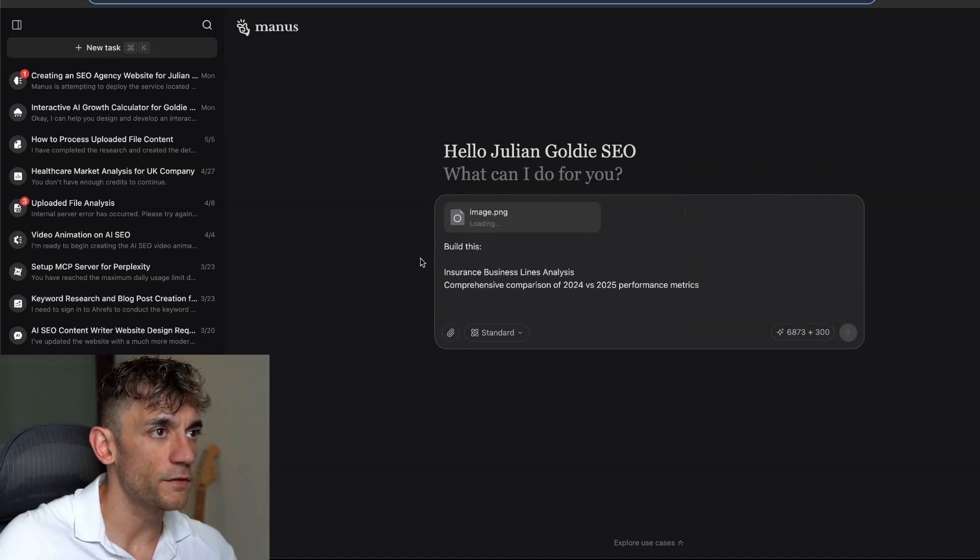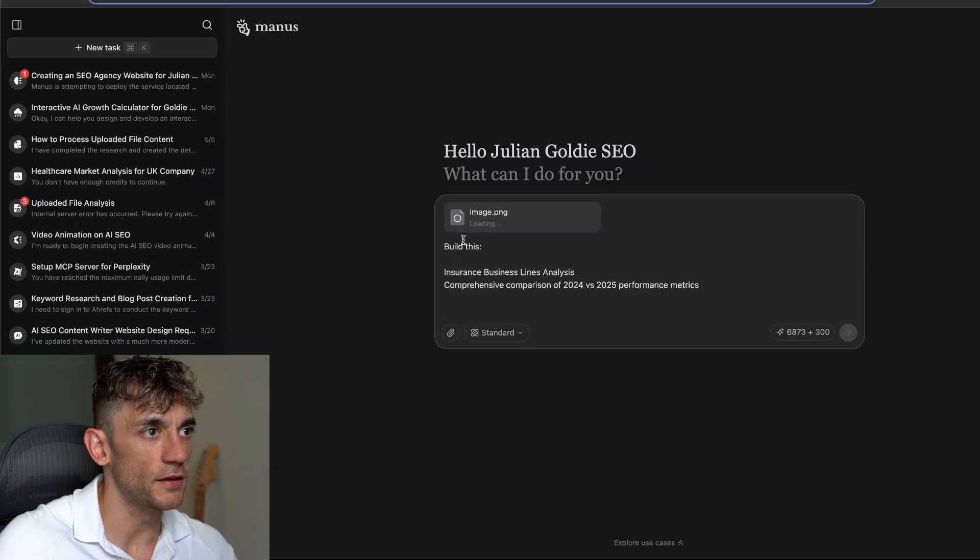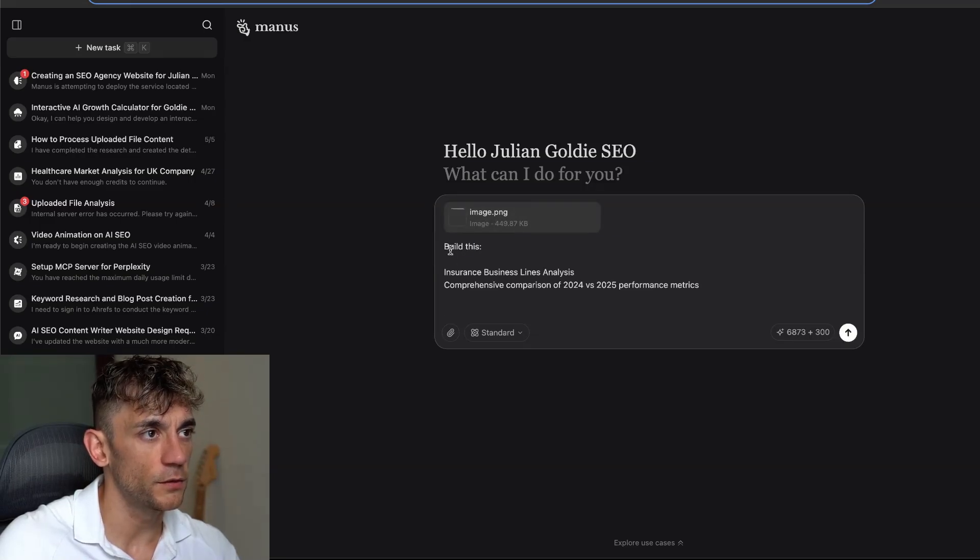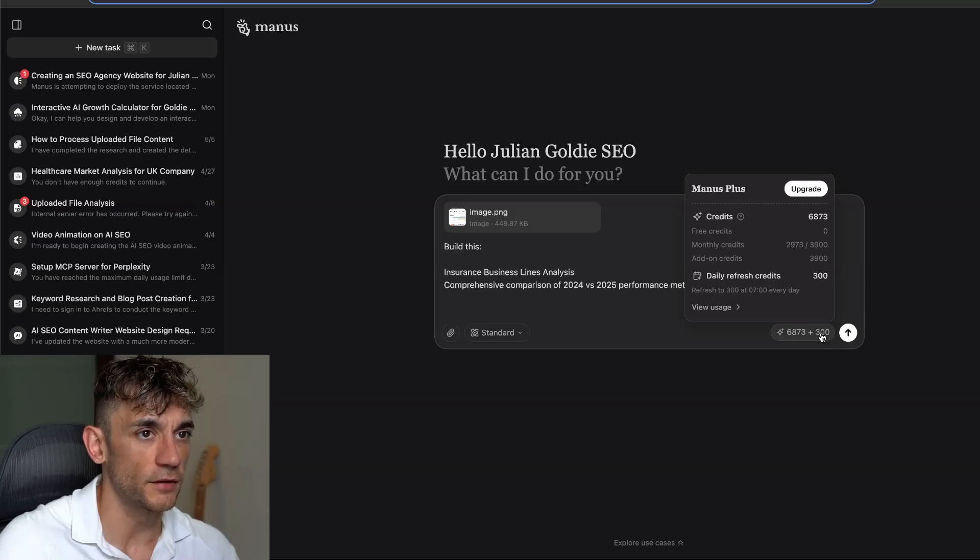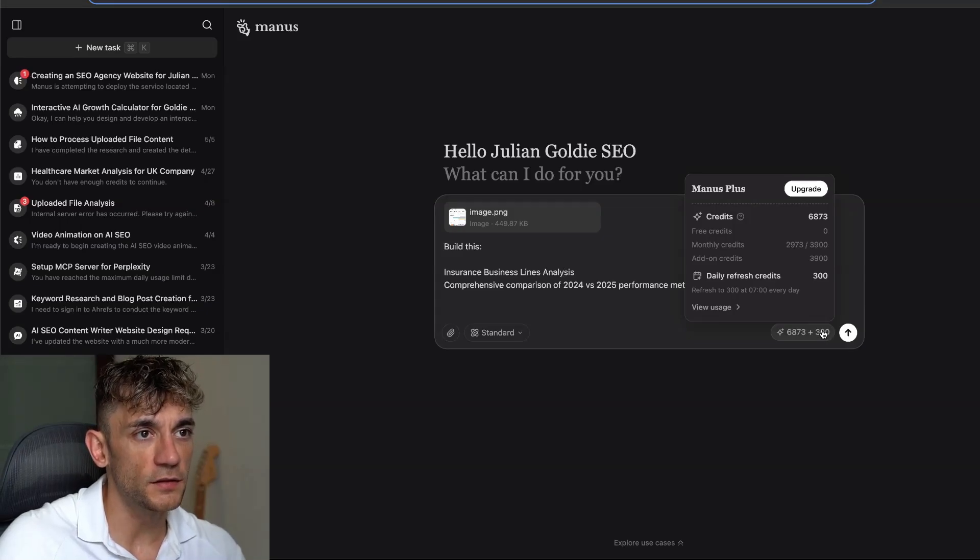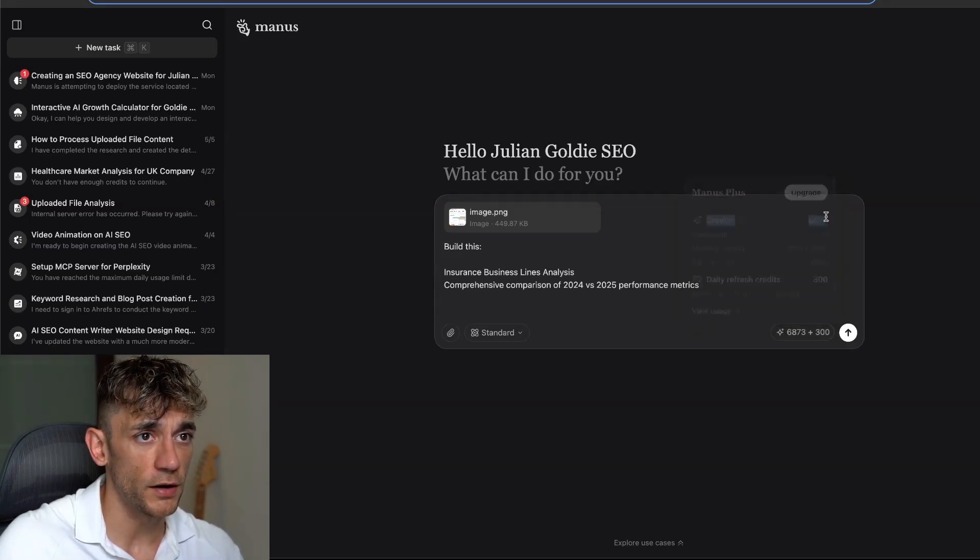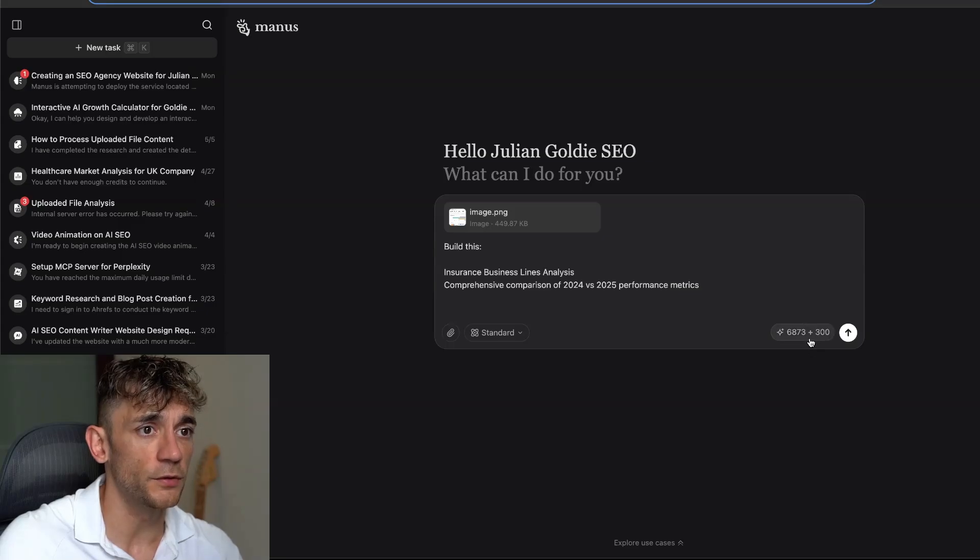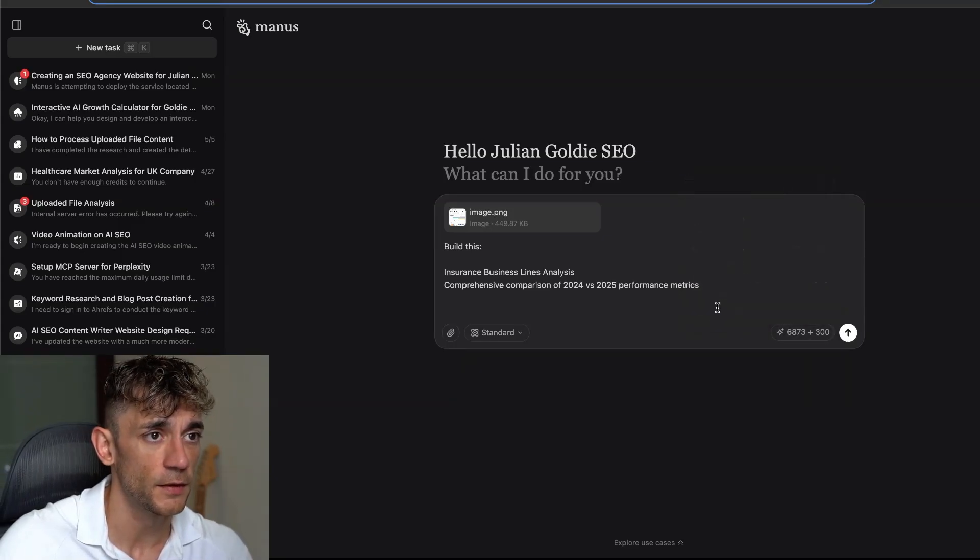If we wait for that to load, it's just uploading the screenshot here. We've said build this, it's giving us details, then we can click enter. You can see the daily refresh credits here, so we've got our normal credits and then we also have free credits.